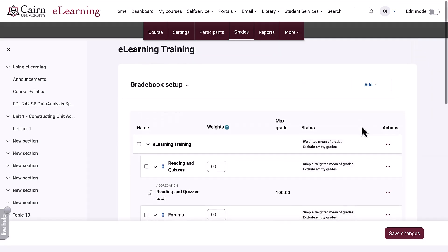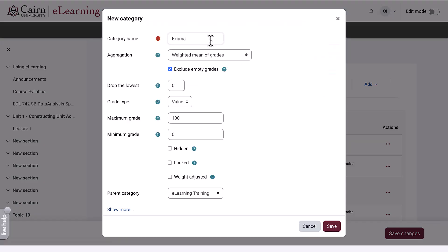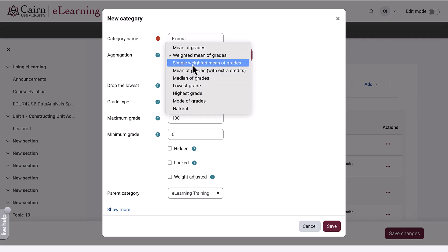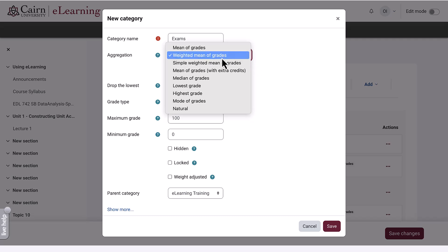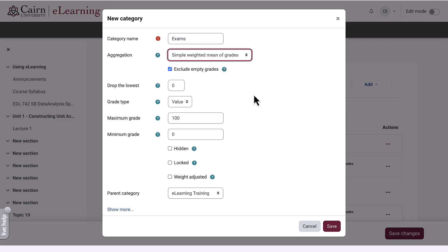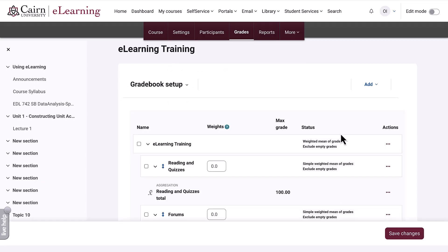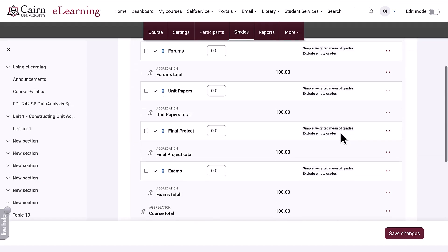Let's say we also have a category called final exam — a midterm and a final — so they are both in the exam category. If the midterm is 30% of the exams category and the other is 70%, then you leave it as weighted mean of grades. In most cases, you simply use simple weighted mean of grades. So we now have added all the categories.